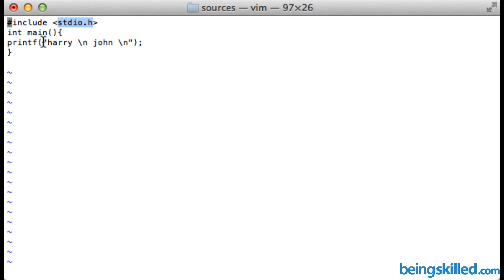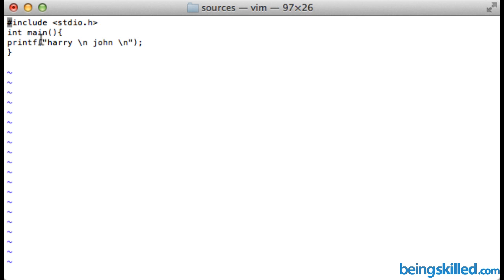Whatever we type within the brackets will be outputted to the terminal or output screen. After printf, we have the bracket, then inverted commas, and inside the inverted commas we have our text.